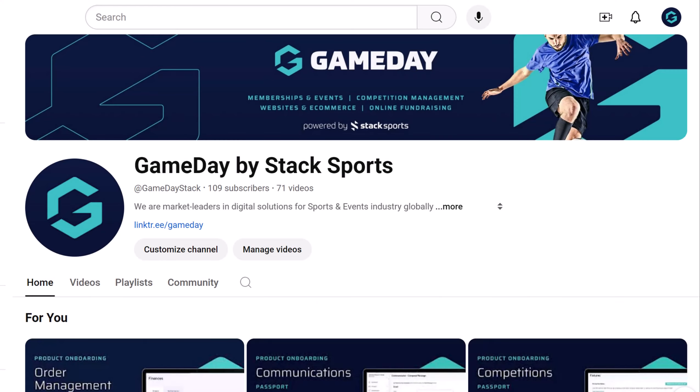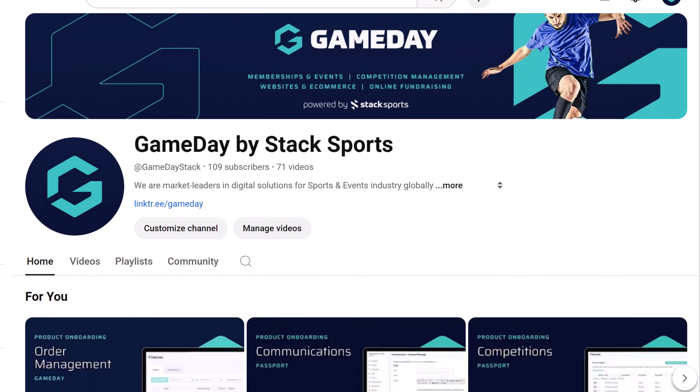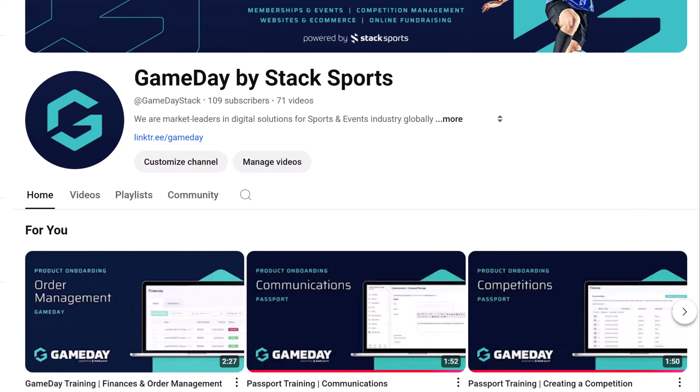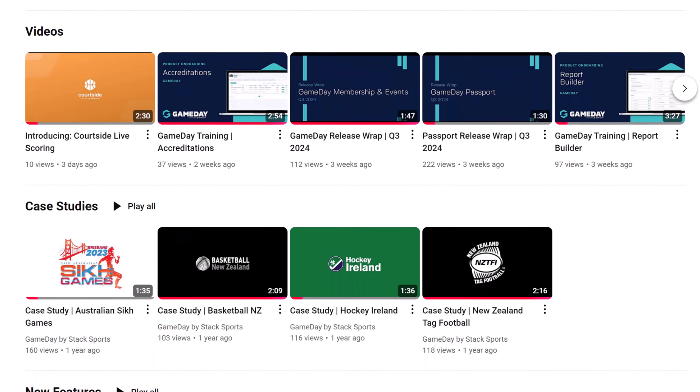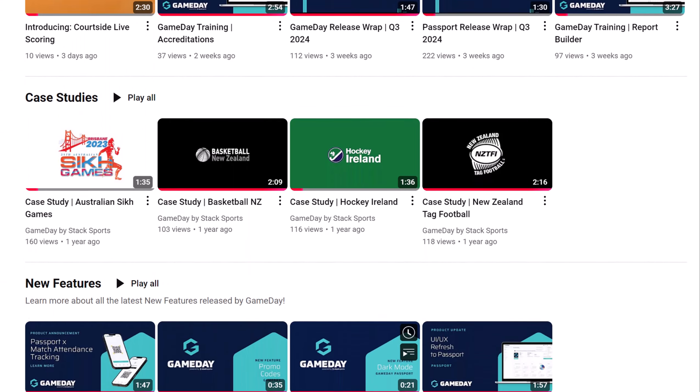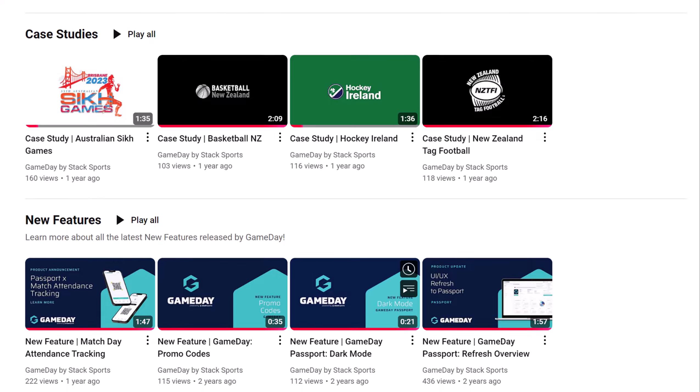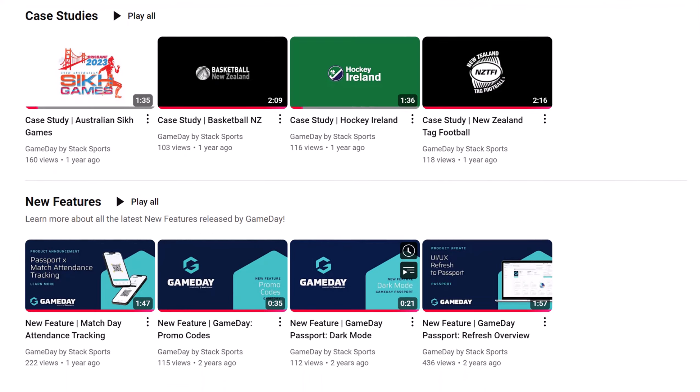If you're more of a video person, our YouTube channel, Gameday by Stack Sports, is filled with tutorials and tips to enhance your experience and keep you up to date with new releases. I'll see you next time.